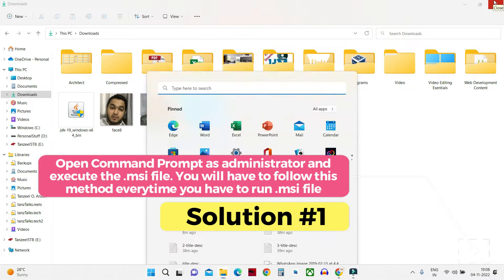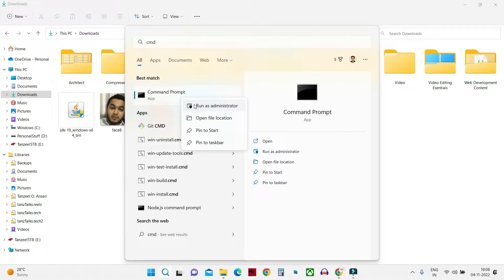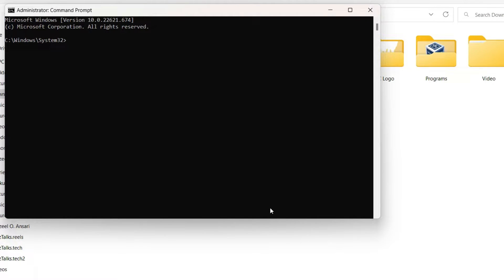For Solution 1, open your Start menu, type CMD, then right click on Command Prompt and click 'Run as administrator.' This part is very important — we have to run Command Prompt as administrator to give it admin privileges. Since MSI files don't offer a direct 'Run as administrator' option, we use Command Prompt as a workaround. Once Command Prompt is open, type: msiexec.exe /i then the location of the file.